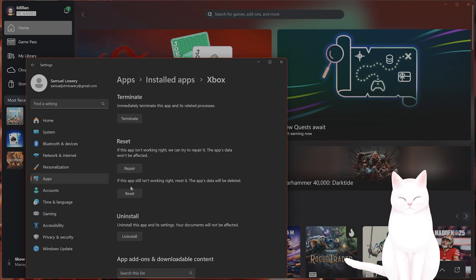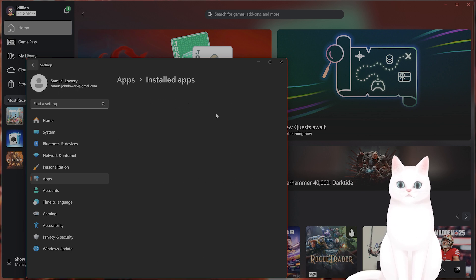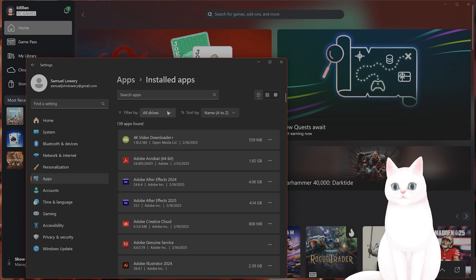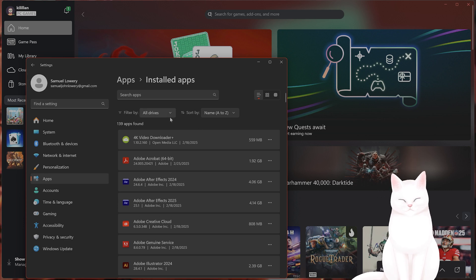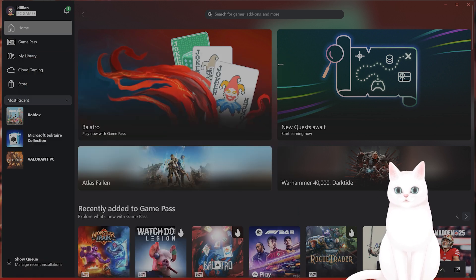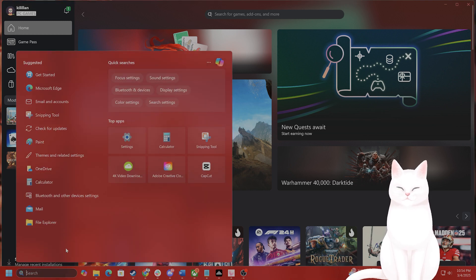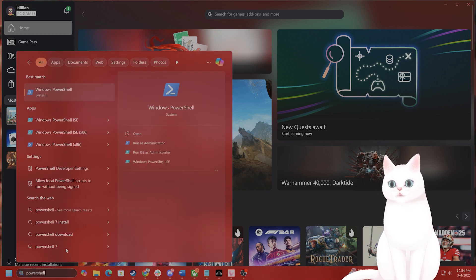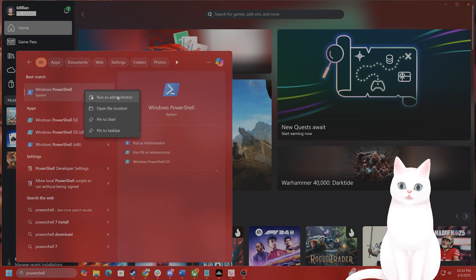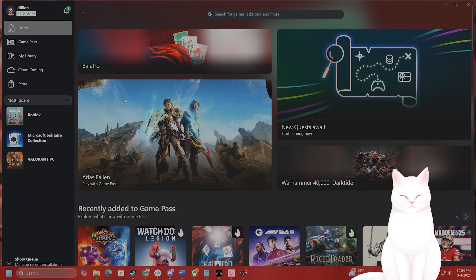Now, if this still hasn't fixed it for you, there's a couple of different things you can try. The next thing you want to do is go into PowerShell. On the search here, type in PowerShell, right-click on it and say run as administrator.